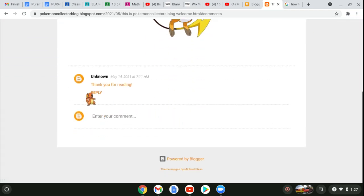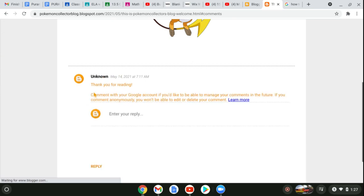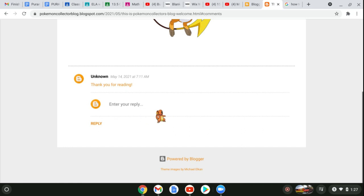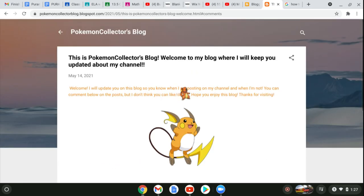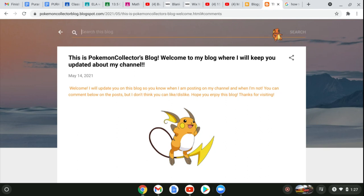And this is actually me. It says 'Unknown' but that's actually me. You can enter a reply. But this is the blog. It's called Pokemon Collector's Blog. You can search it.